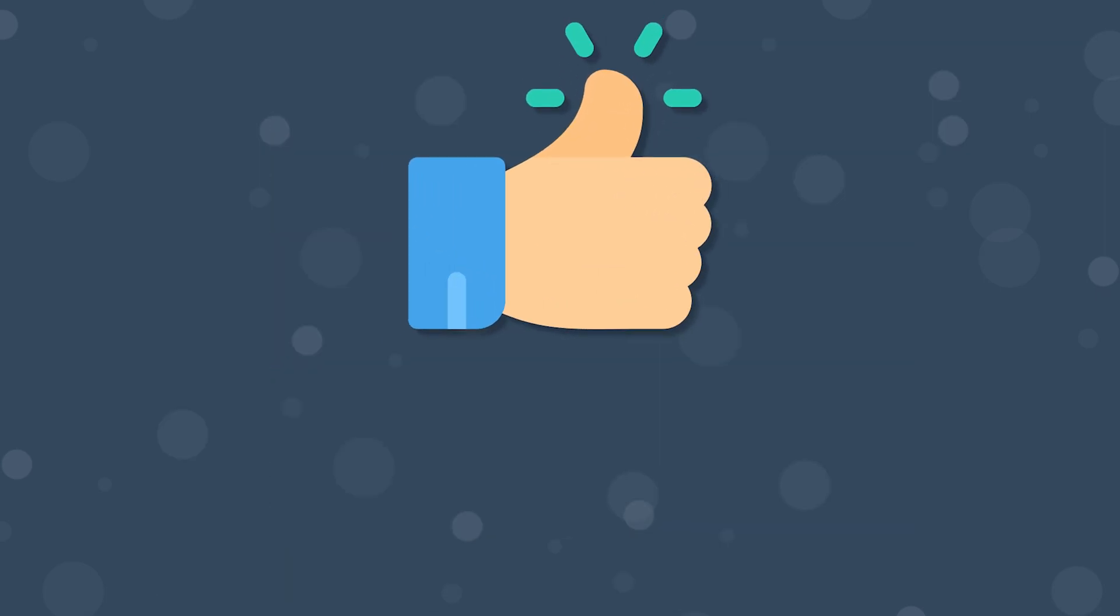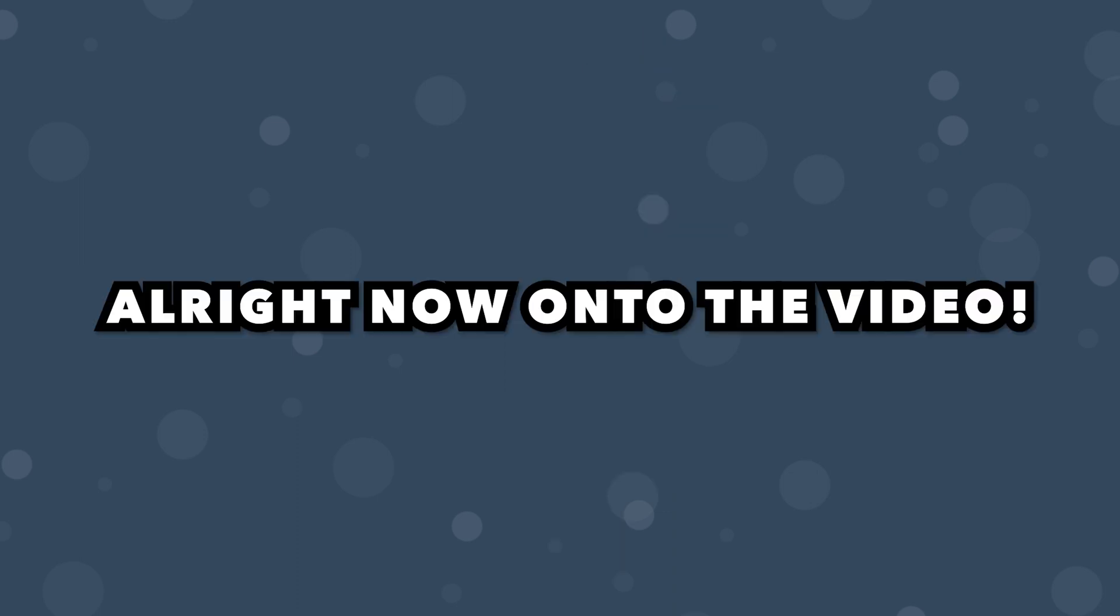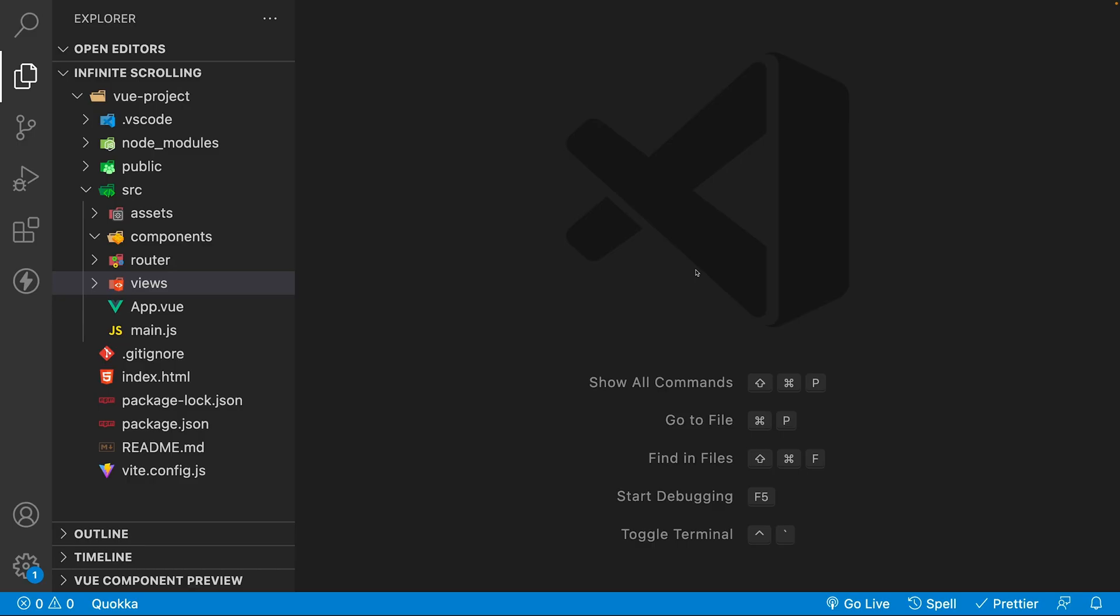Now if you enjoy this video be sure to leave a like as this really helps out the channel. Also if you're not subscribed be sure to do that for more content like this. Alright now onto the video.